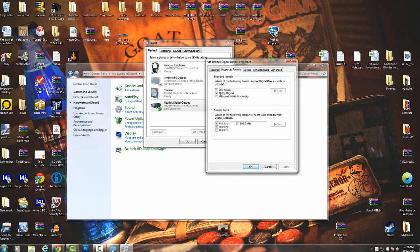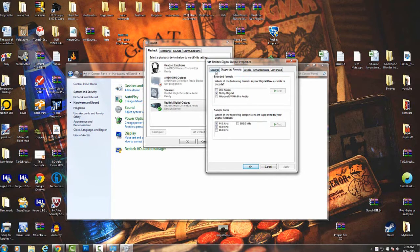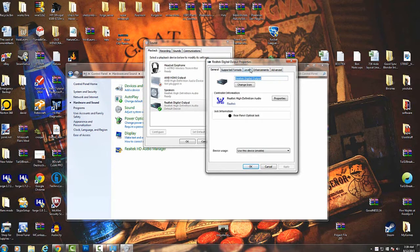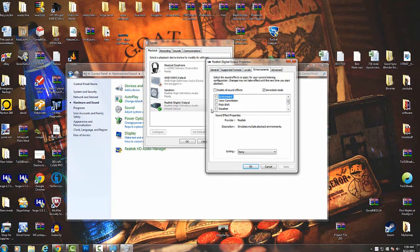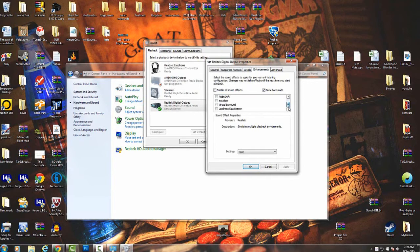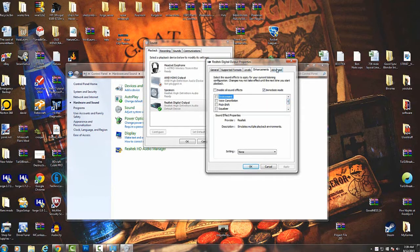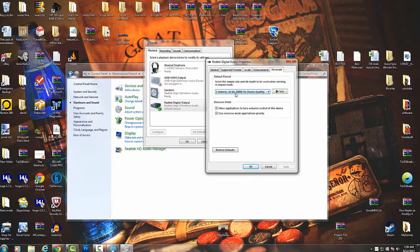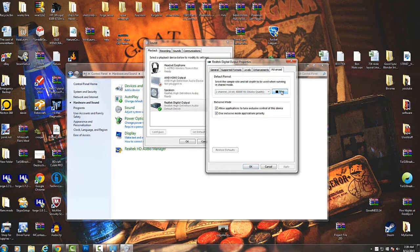You're going to make sure you set up all these. This will be digital, levels 100, enhancement. I don't know, I haven't played with that yet. Make sure it's at two channel, 24-bit, 48,000 Hz studio quality. I'm going to test it.